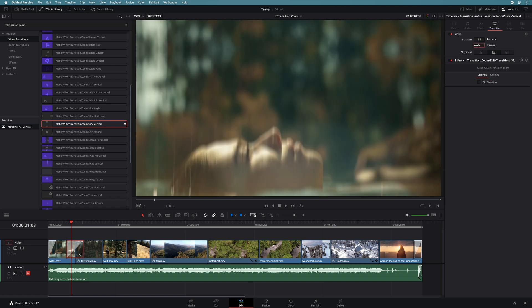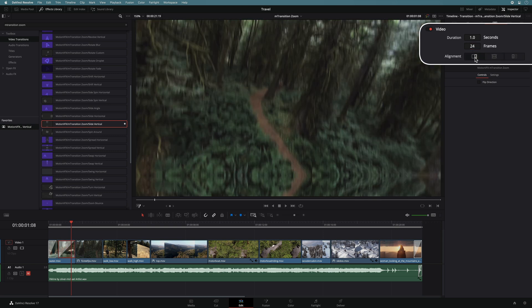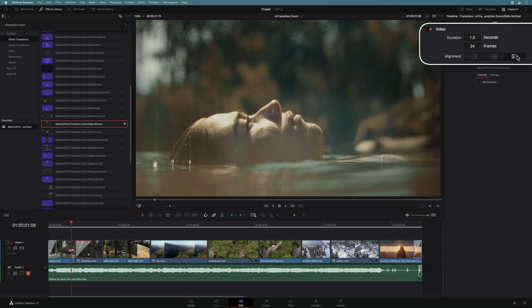In the inspector, you can also choose which kind of alignment you want: start, middle or end.